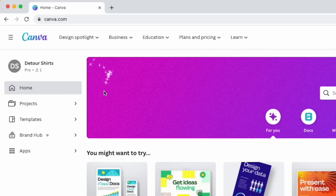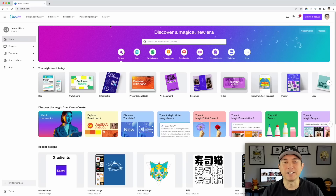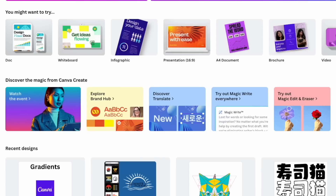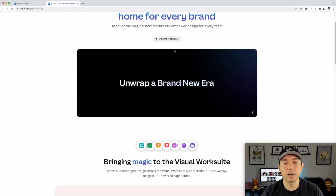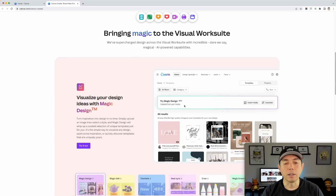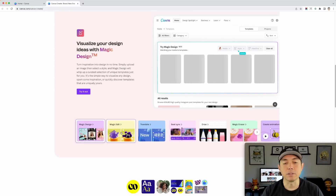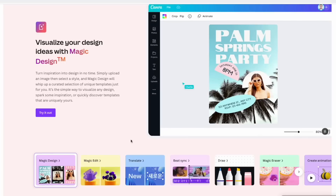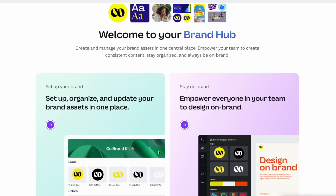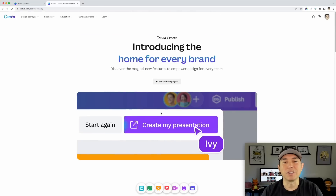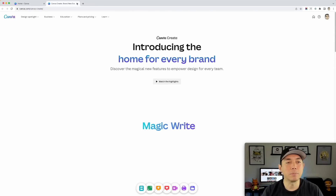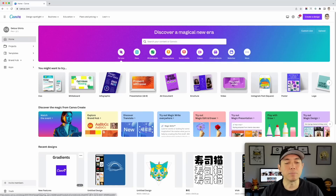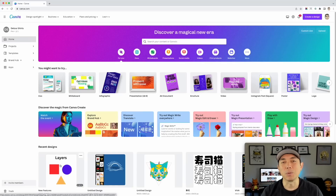Here we are on canva.com and you can see they added a little magic here because their Canva Create is all about magic. You can see new features right here on the top — Discover the Magic from Canva Create. You can also click 'watch the event' to see the highlights or the full thing. We're going to go through some of these, but I found five that I really like — let's start with gradients.